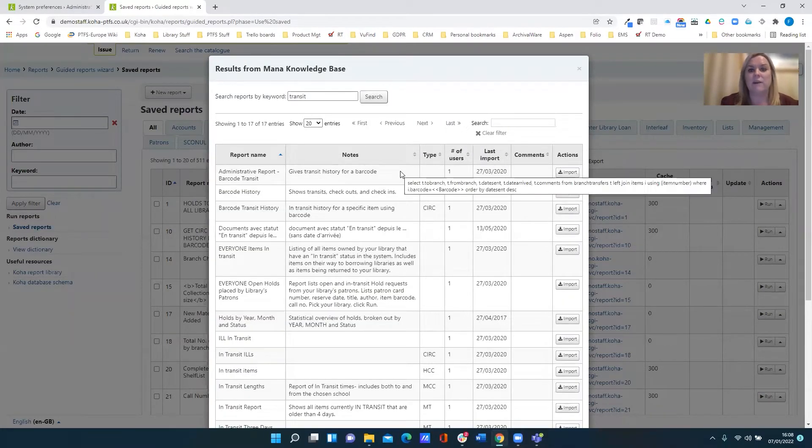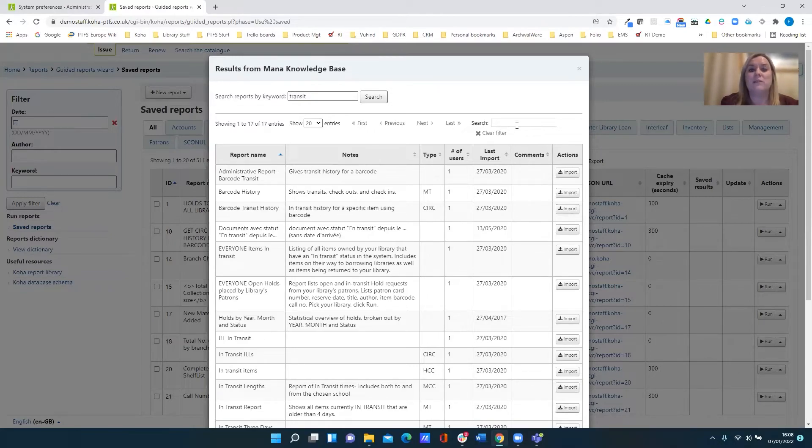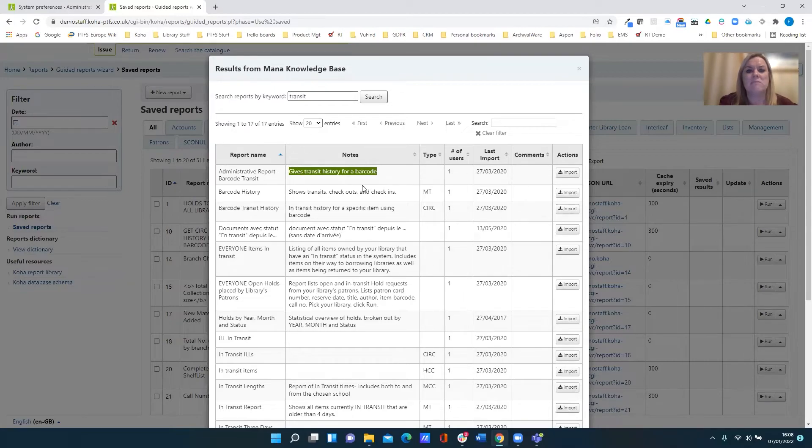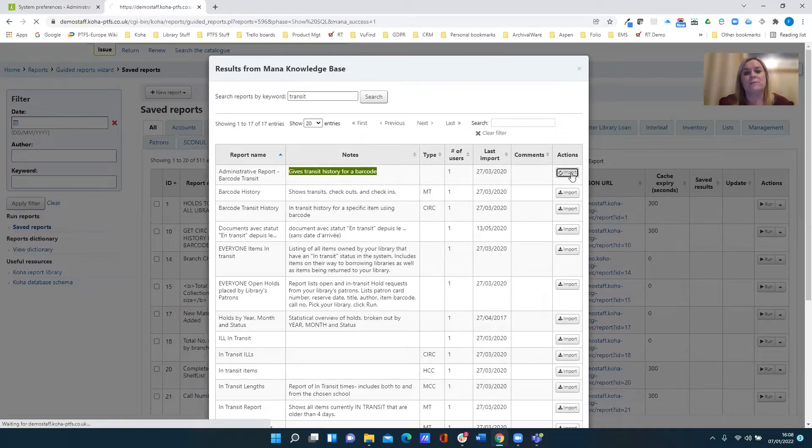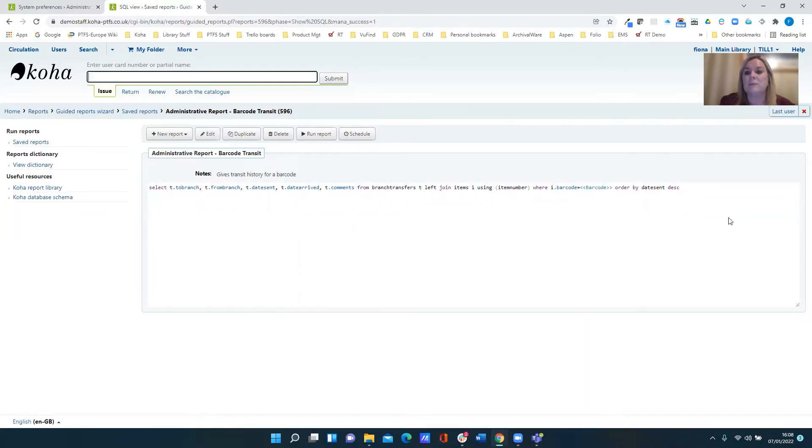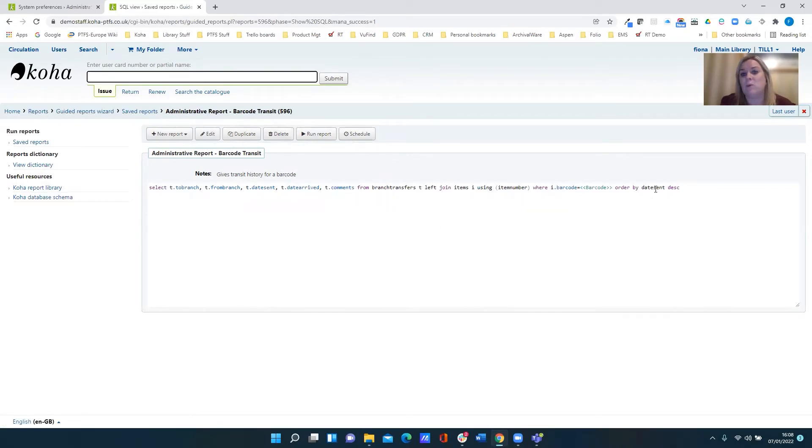Obviously, as with everything else in Koha, I can search for being more specific. But let's have a look at this one: gives transit history for a barcode. Yeah, that looks like it might do the job. I then click import. And what it does for me is it puts the SQL of that report into my Koha system. If I want to make any changes to it, I have got the edit option. I can obviously delete it if it isn't what I'm looking for.